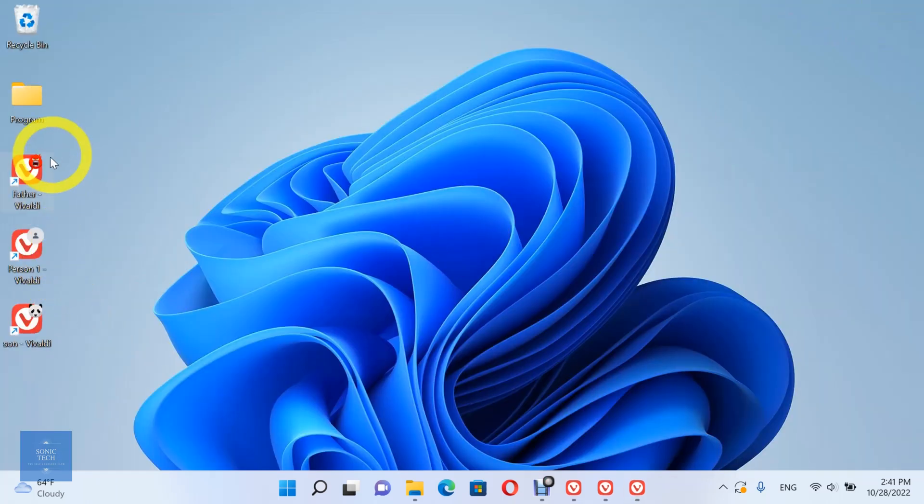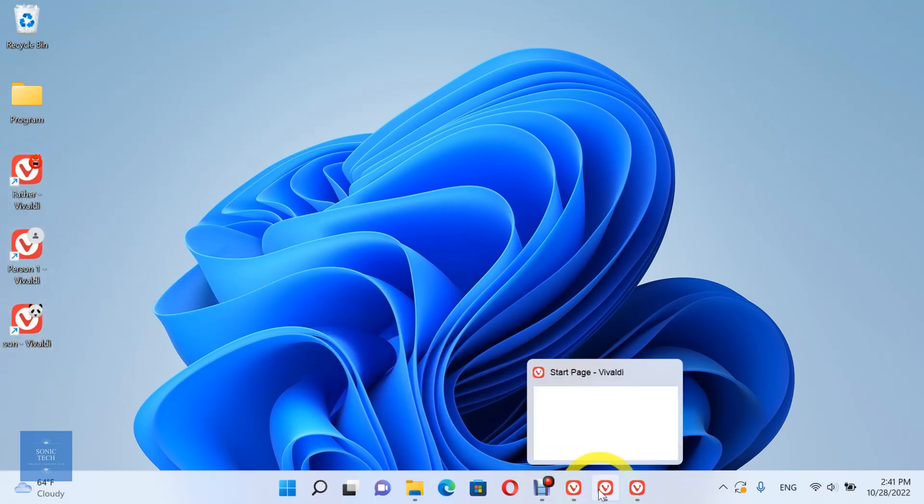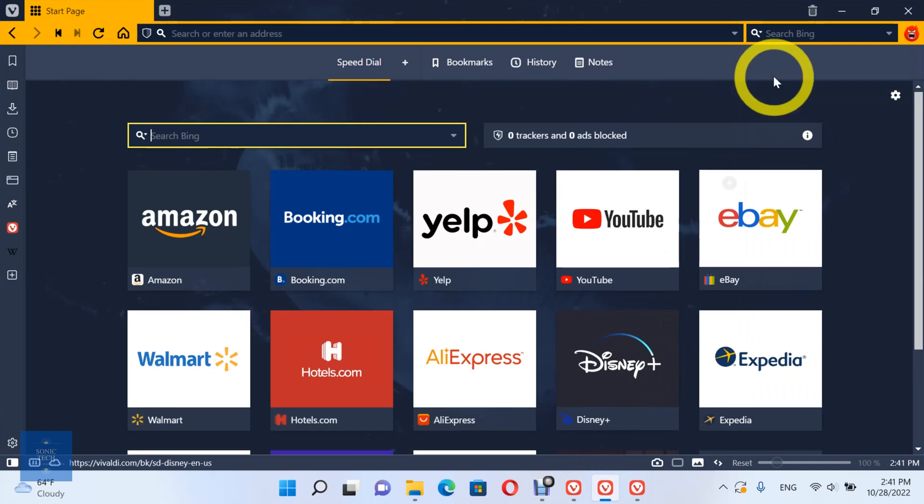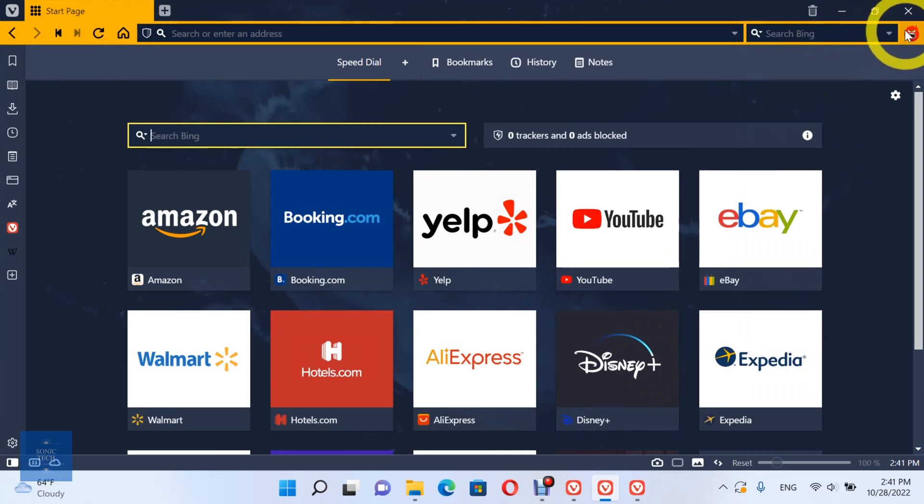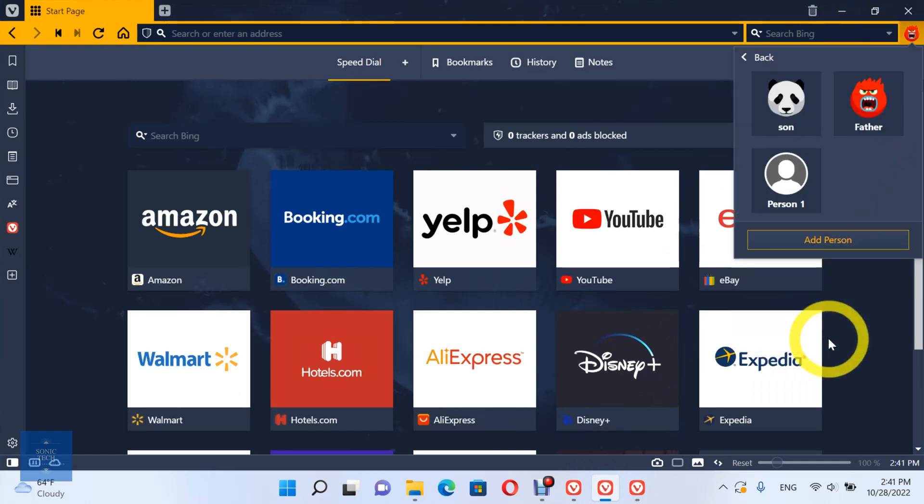You can see the desktop shortcuts for your profiles on your desktop. From the Manage people option, you can remove your profiles.